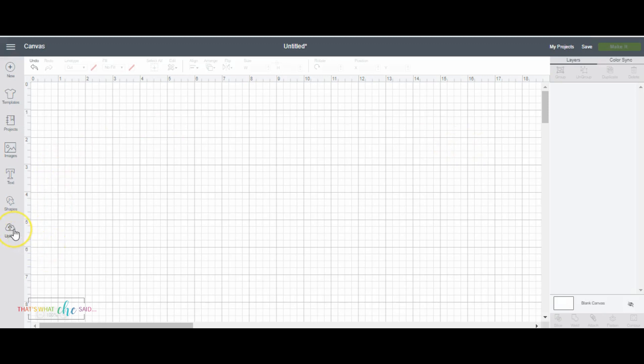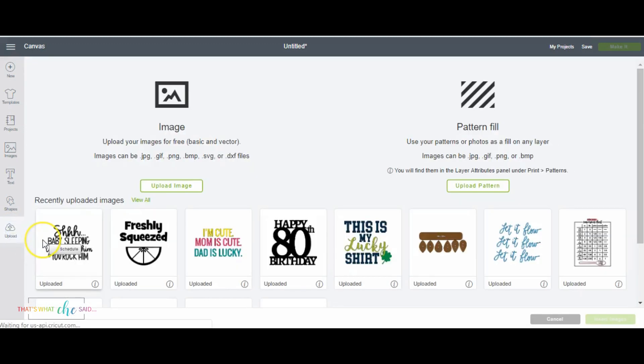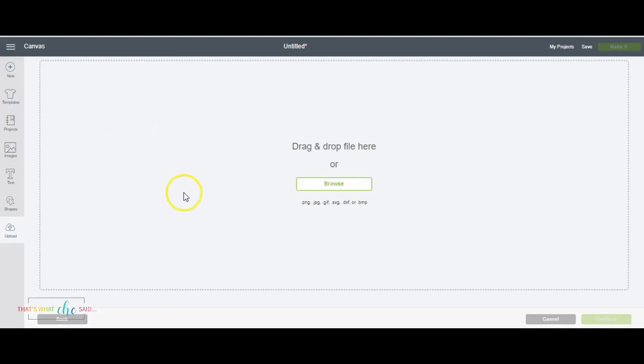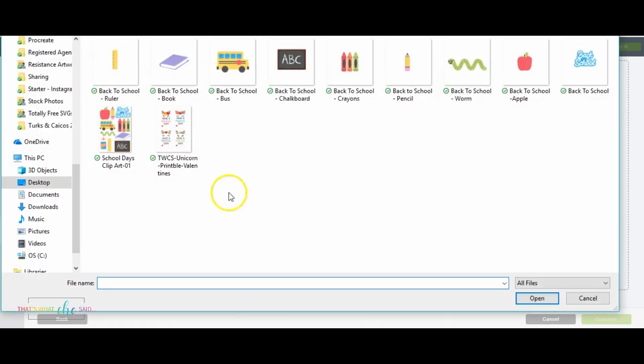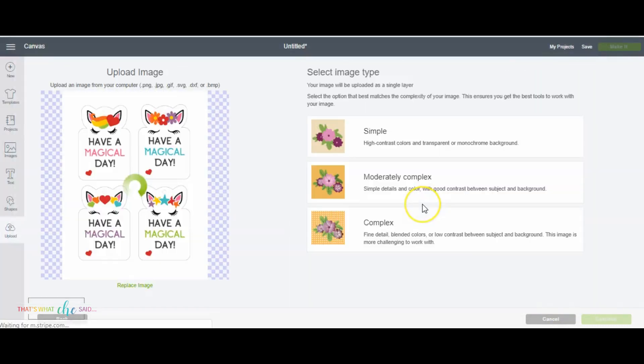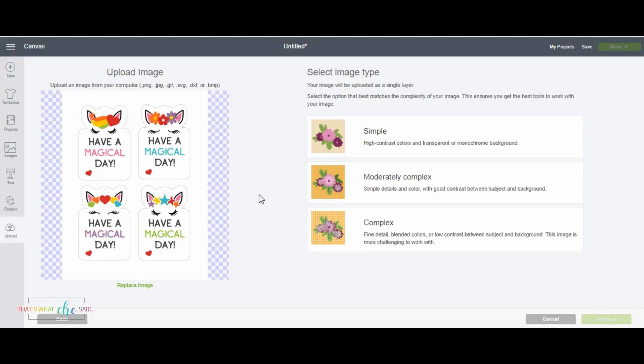First, we need to upload our images and I'm going to start with a JPEG and then I'm going to show you a PNG. They're just slightly different but I want to show you the differences between them. We're going to click upload image and we're going to find a JPEG. For example I'm going to use my Principal Valentine's Unicorn Valentine's. They're pretty popular and like no parent wants to cut 30 of these so let's let the Cricut do the work for us.